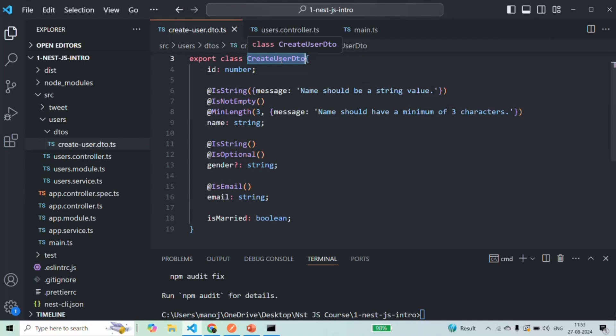This object is not matching the create user DTO, but still the request went through with no validation error and the user was created. This is what we want to avoid, because if we allow this someone can send malicious data with the request and we don't want that to happen.